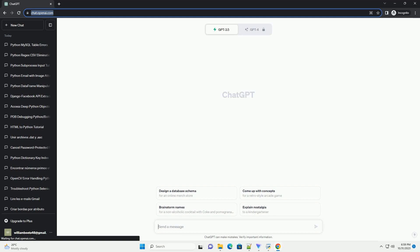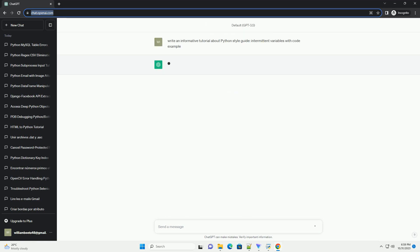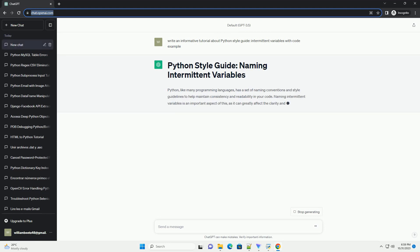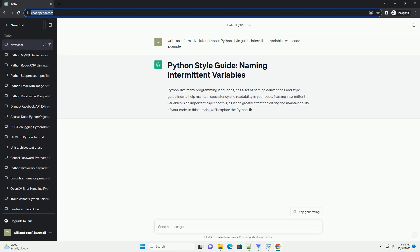Please subscribe and you can download this code from description below. Python, like many programming languages, has a set of naming conventions and style guidelines to help maintain consistency and readability in your code.